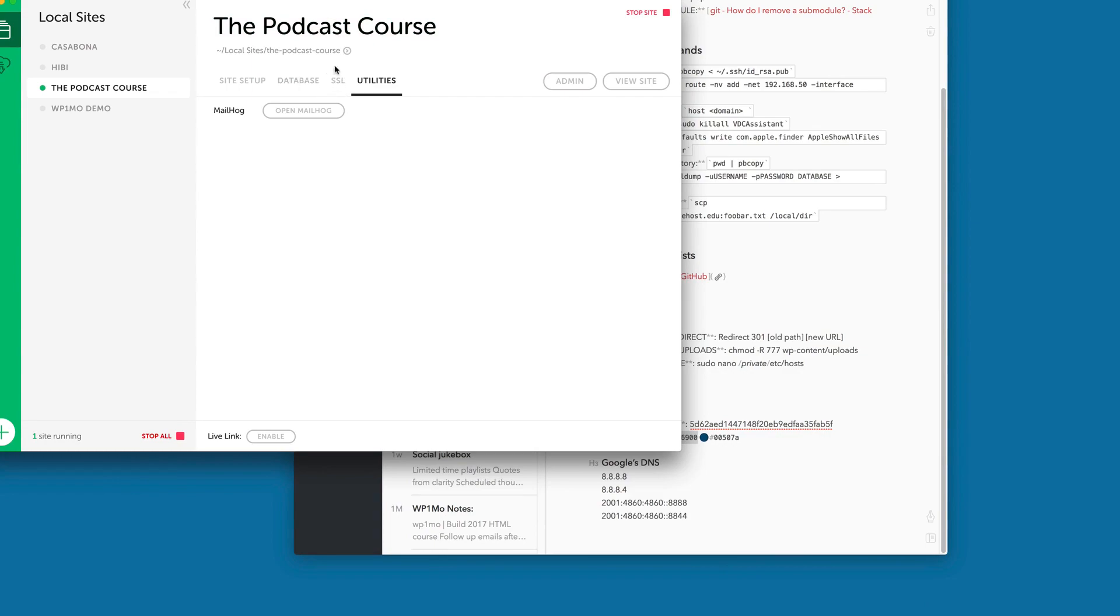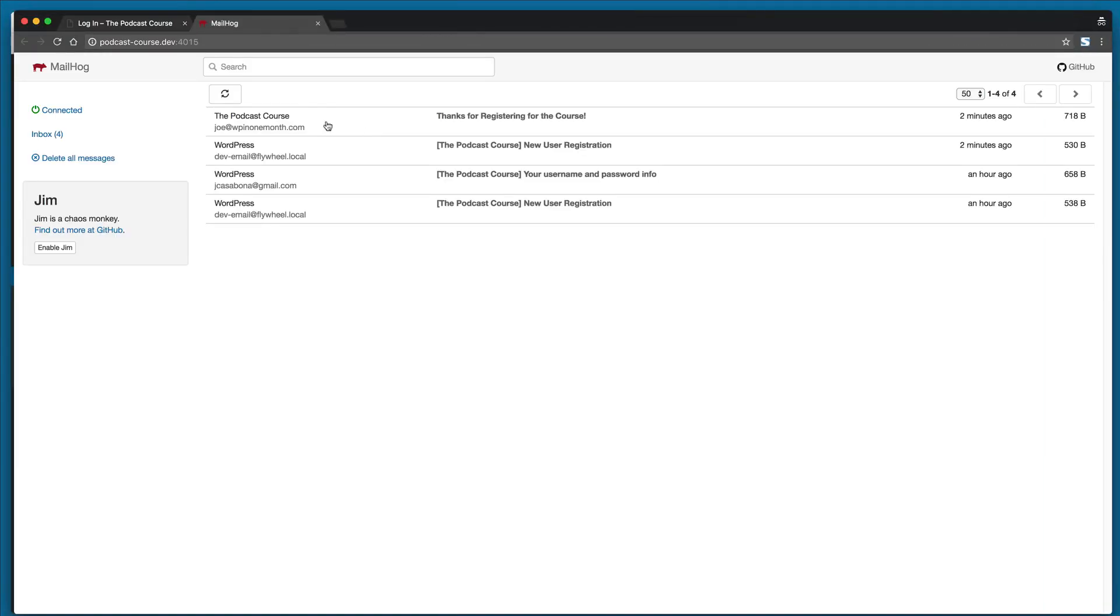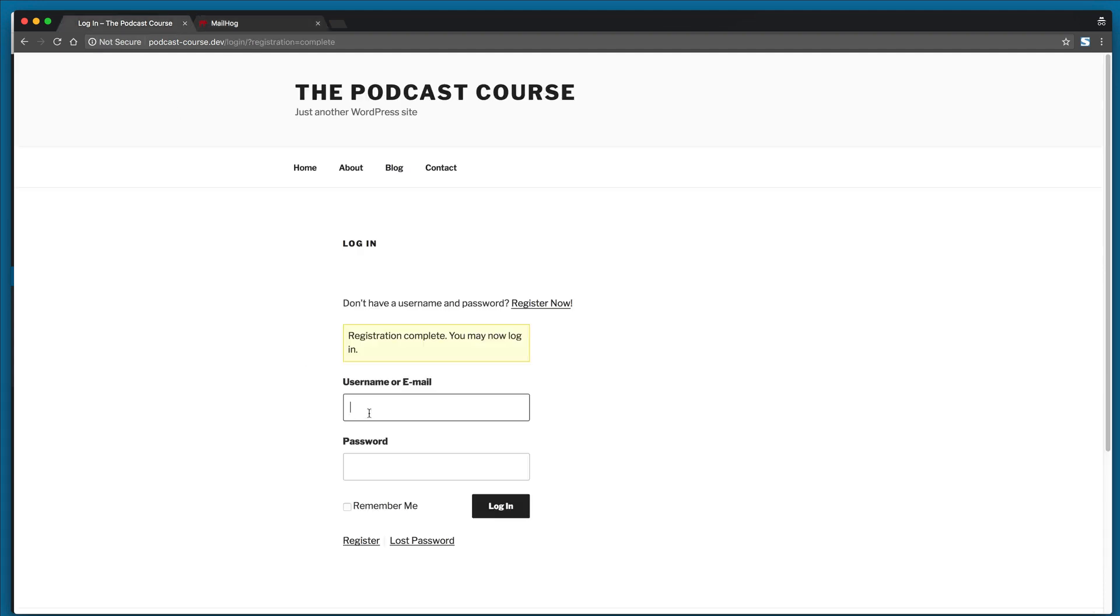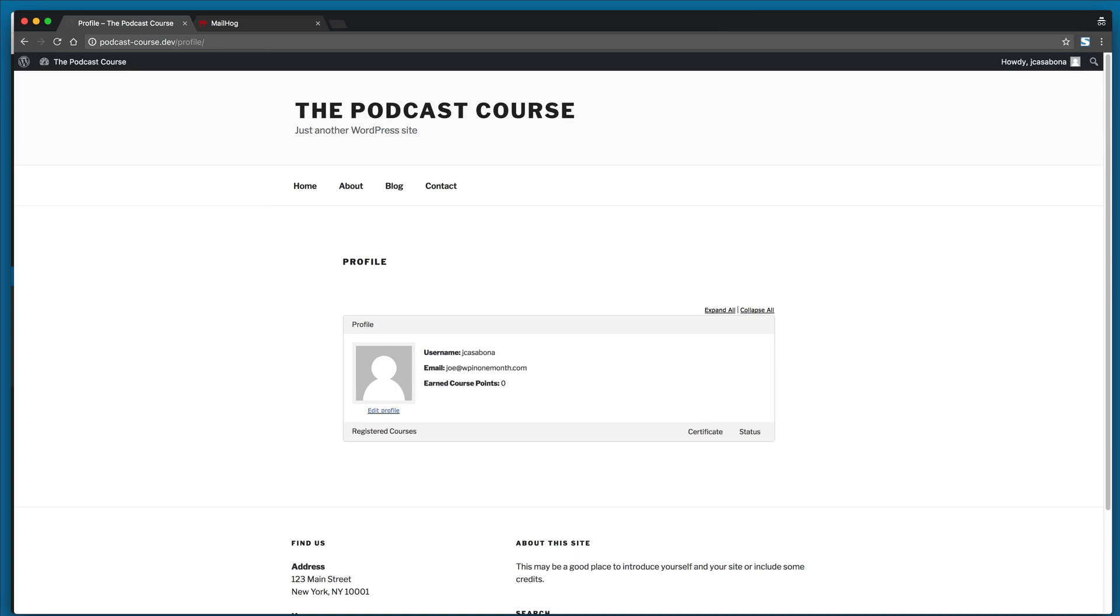So let's head over to my email and you'll see that I have the podcast course email: 'Thanks for registering for the course. Your username is below. The password is what you set during registration.' So this is the custom email that we created using Theme My Login. So now we will log in. And remember we can log in using the username or the email. And now we see a fresh profile. I'm not registered for any courses right now, but if you offer free courses for anybody who registers, they would show up here.